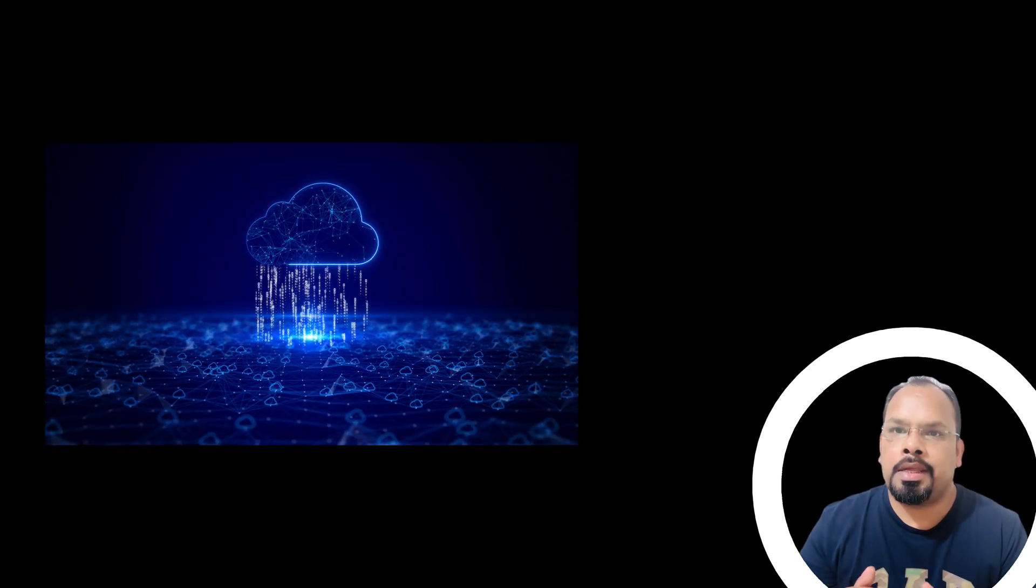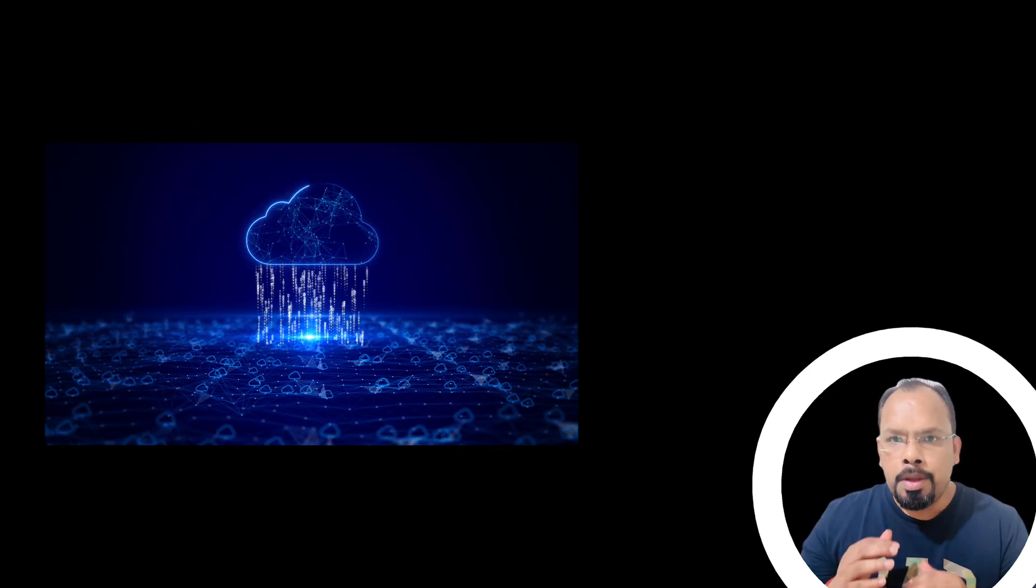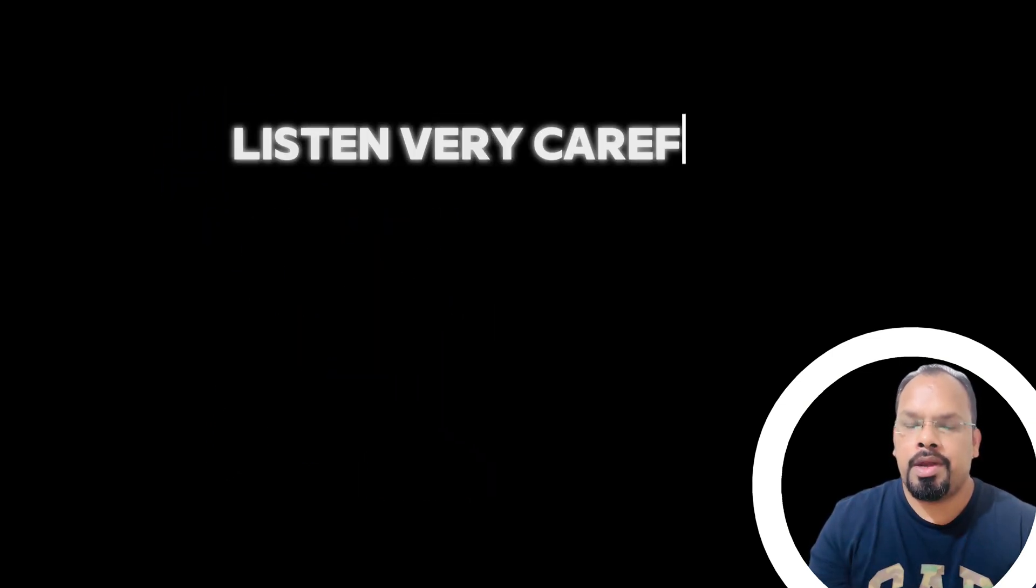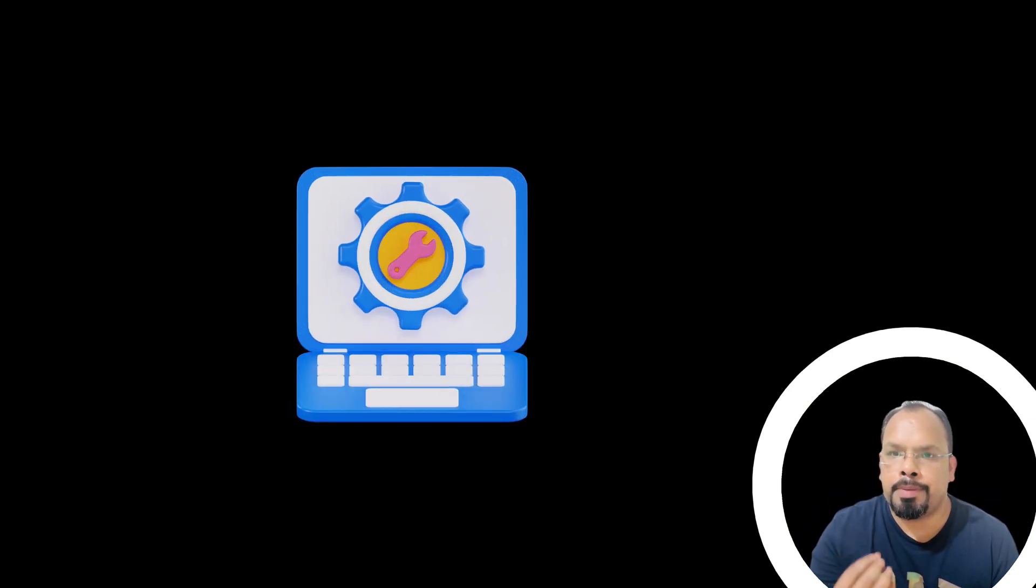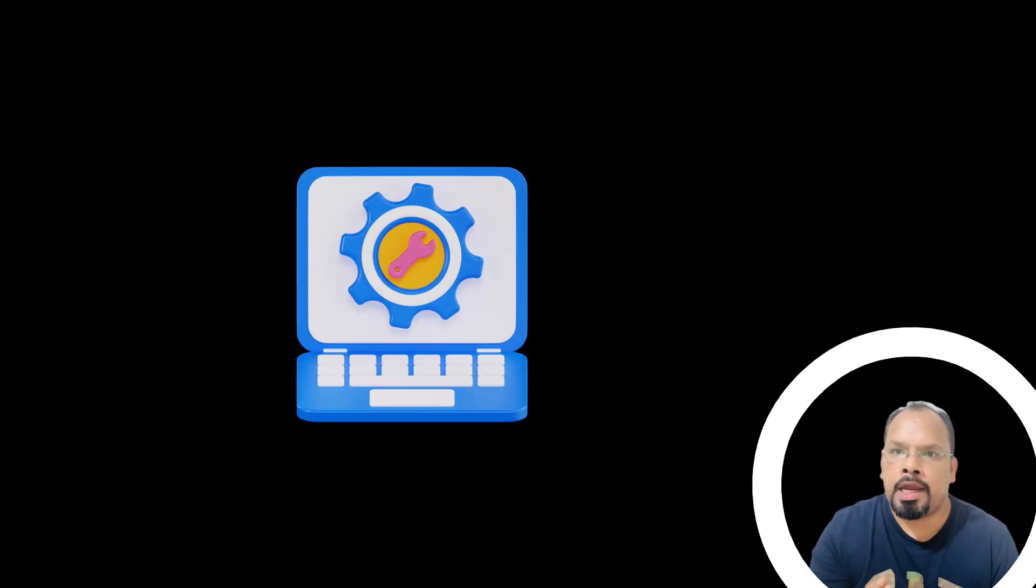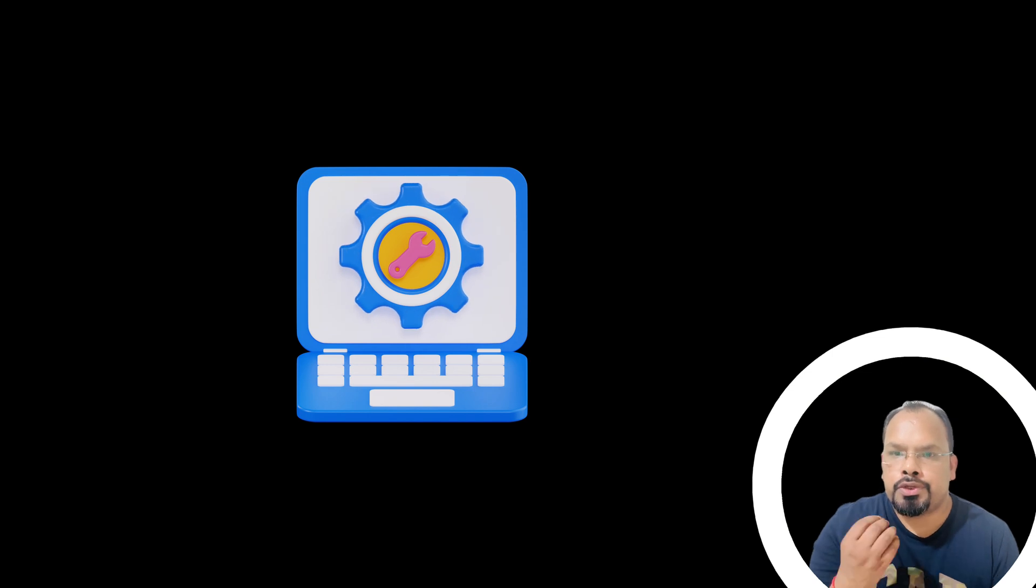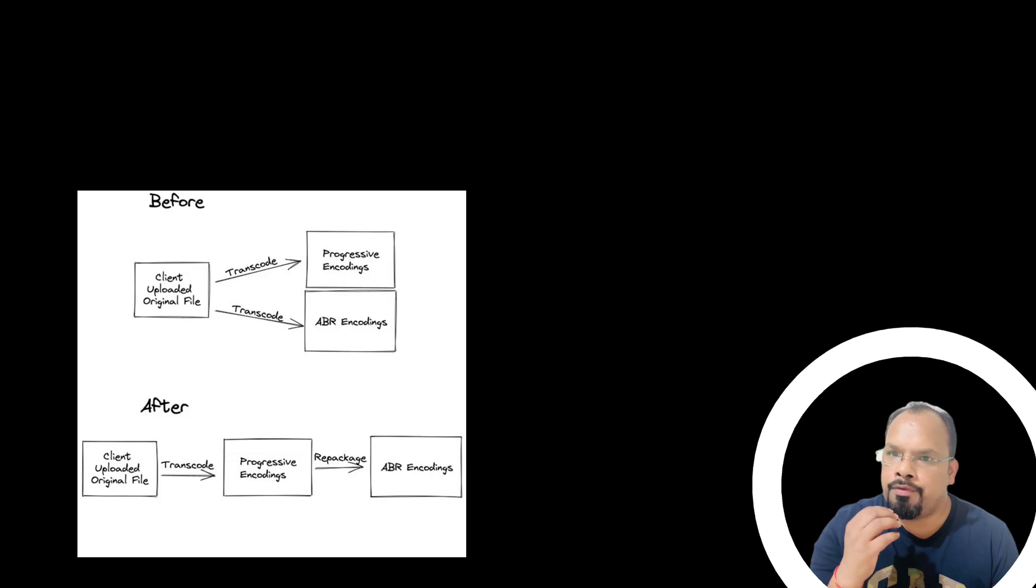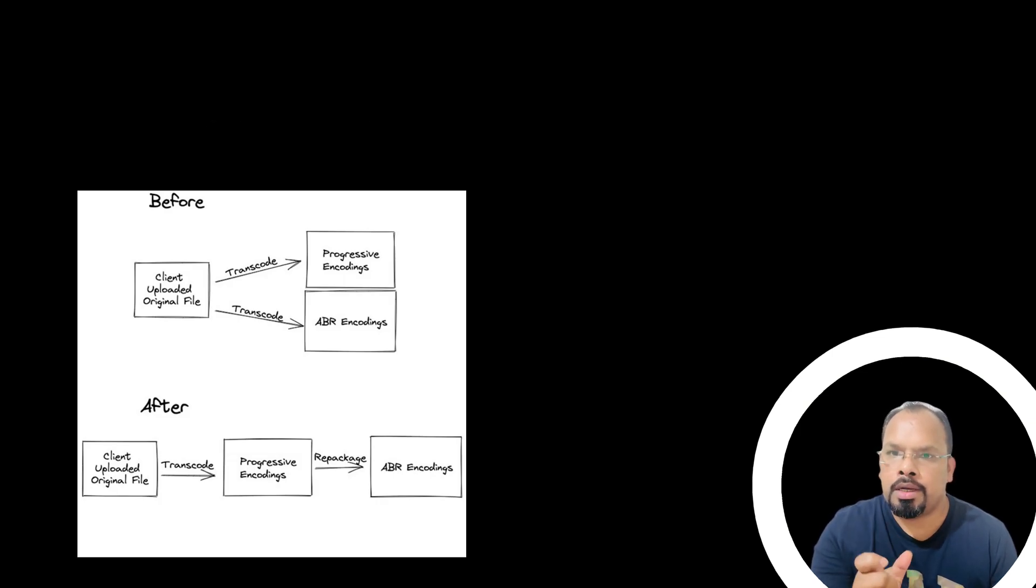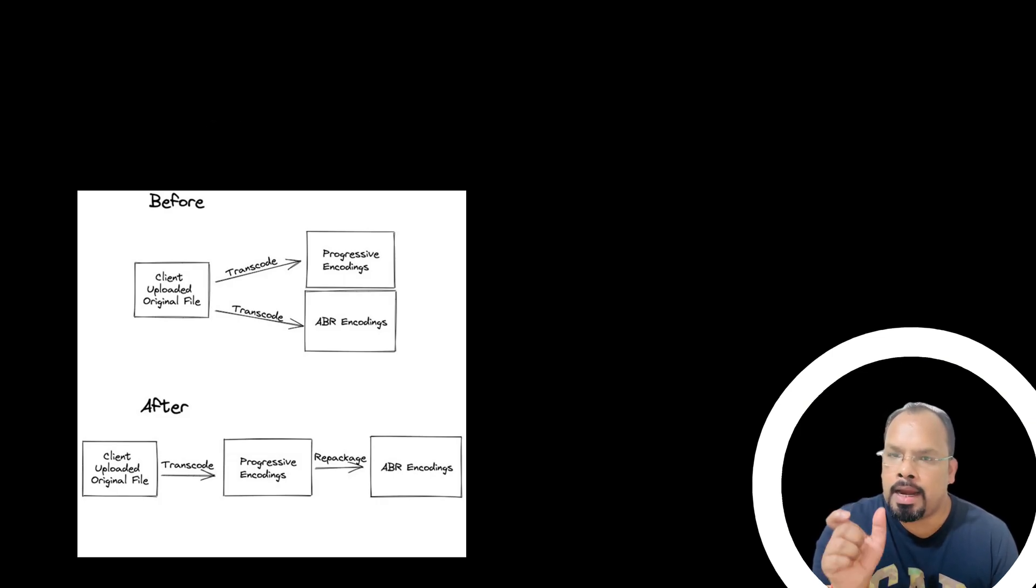Basically, at the end, Instagram developers found the solution, and you have to listen very carefully. Instagram developers noticed that the two encodings have similar type of settings. So they do progressive encoding, use the video frames of progressive encoding, repackage them, and create an ABR file structure or a manifest file.